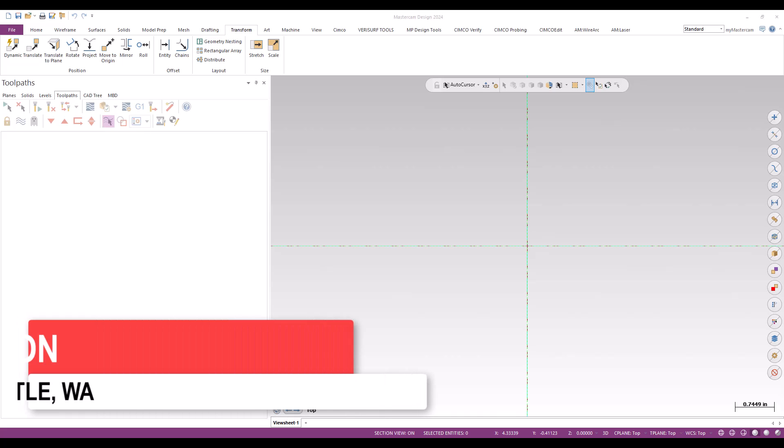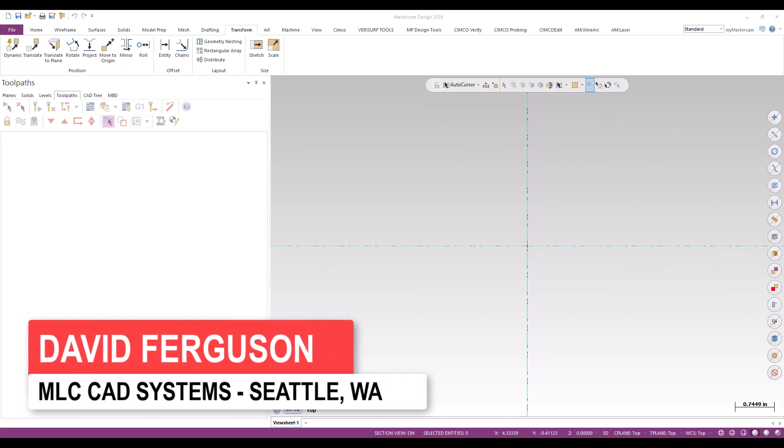Hi, this is David Ferguson with MLC CAD Systems. I'd like to thank the CAD guys for giving their presentation.